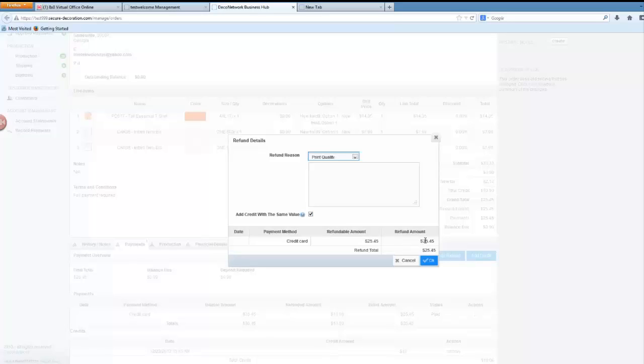By default the system will make an attempt to add the full refund to the order. That's not always the case. In certain cases you may want to do just a partial refund.